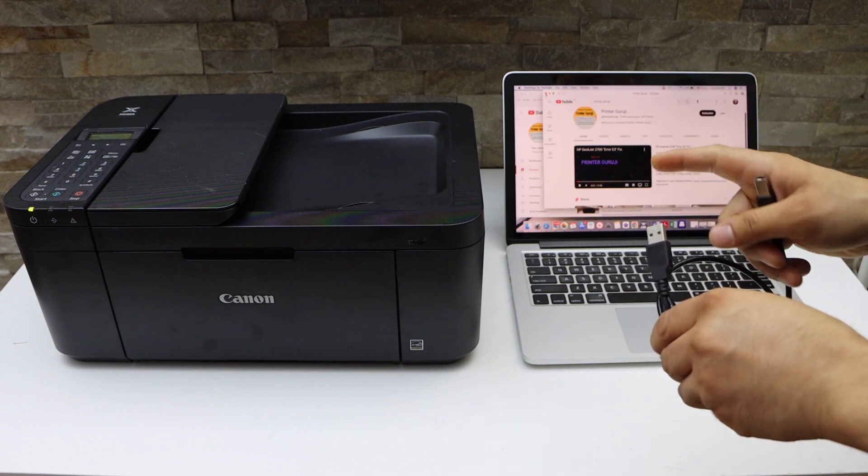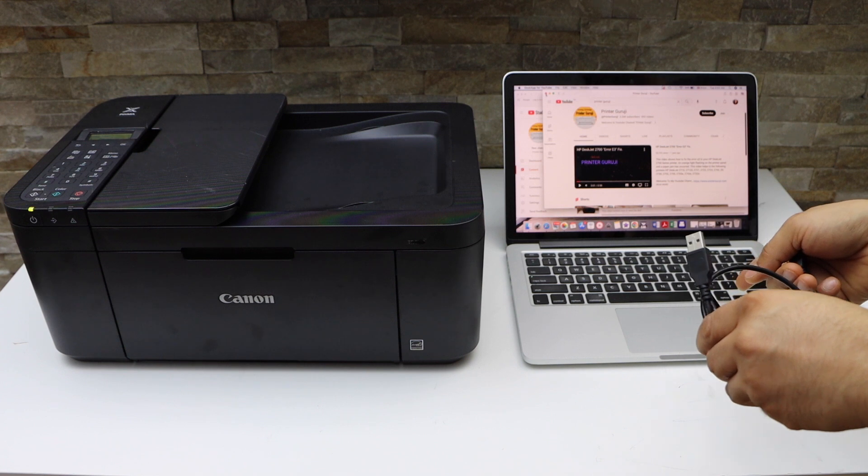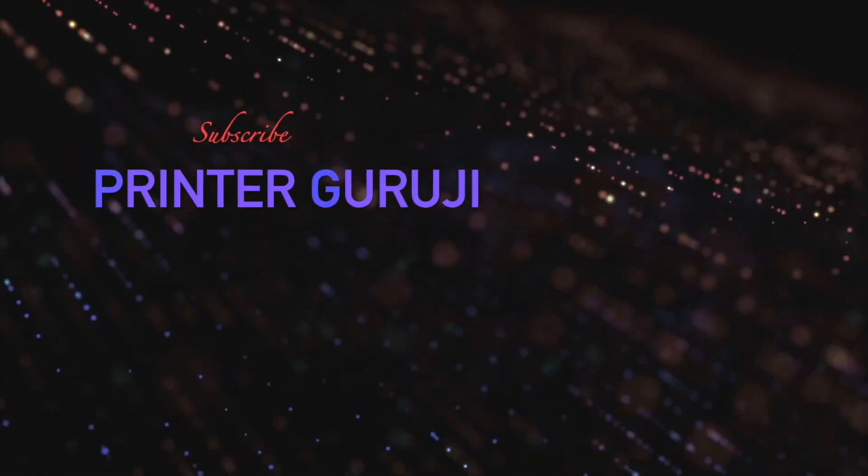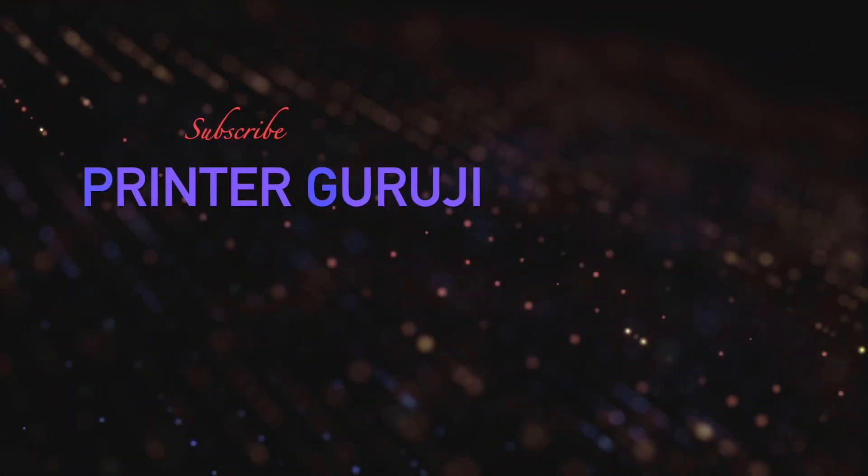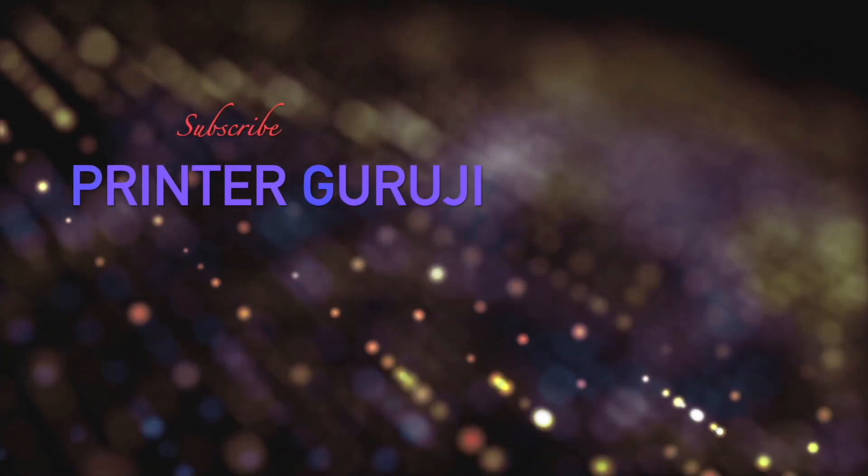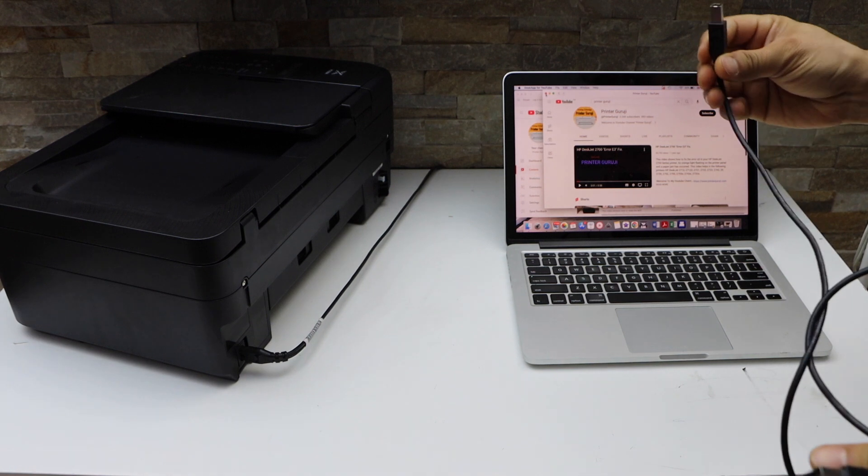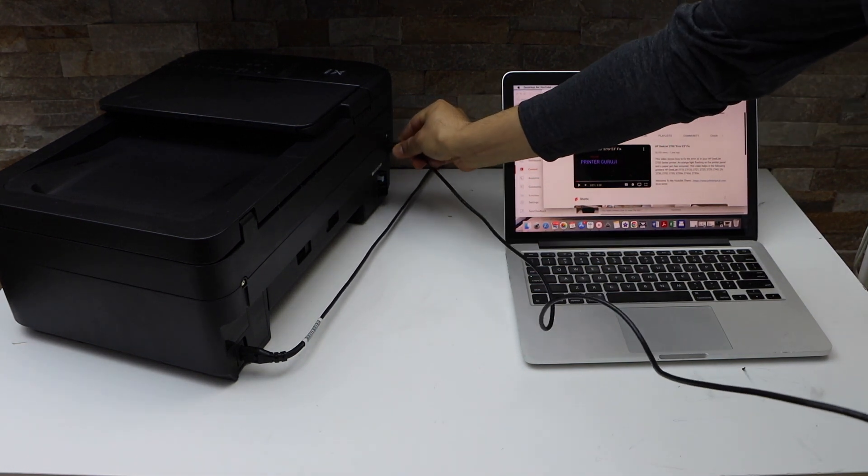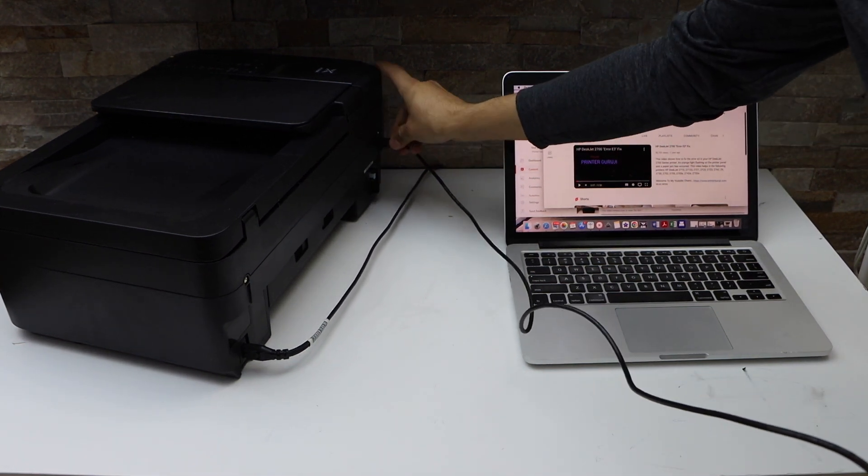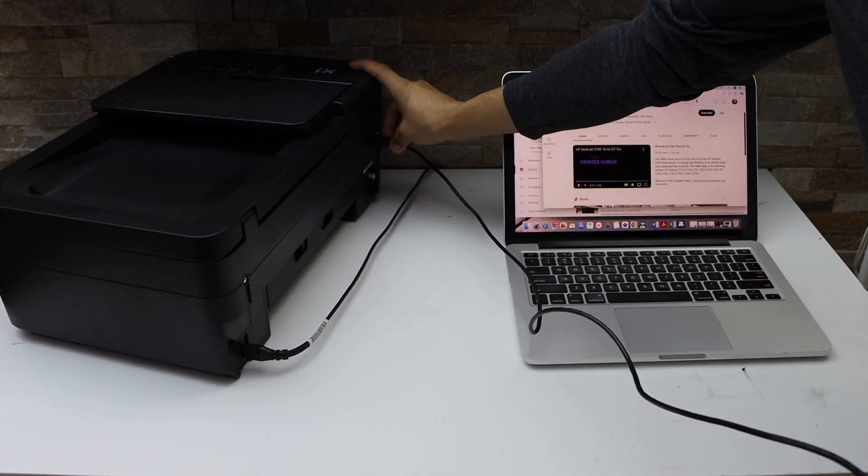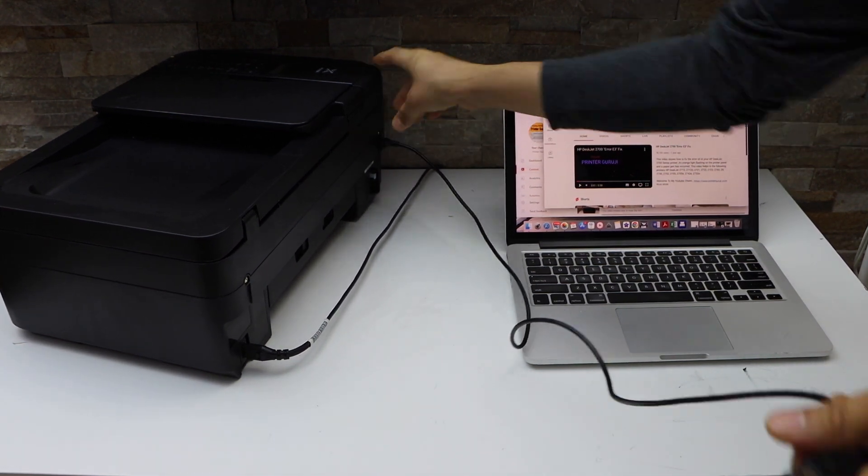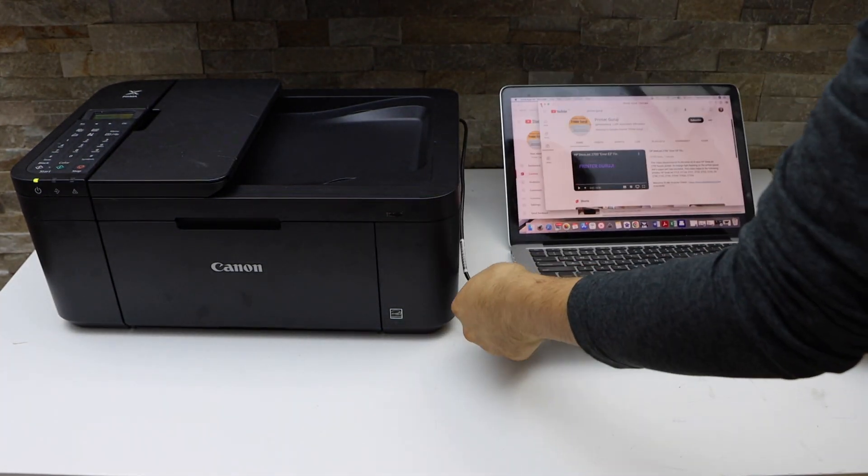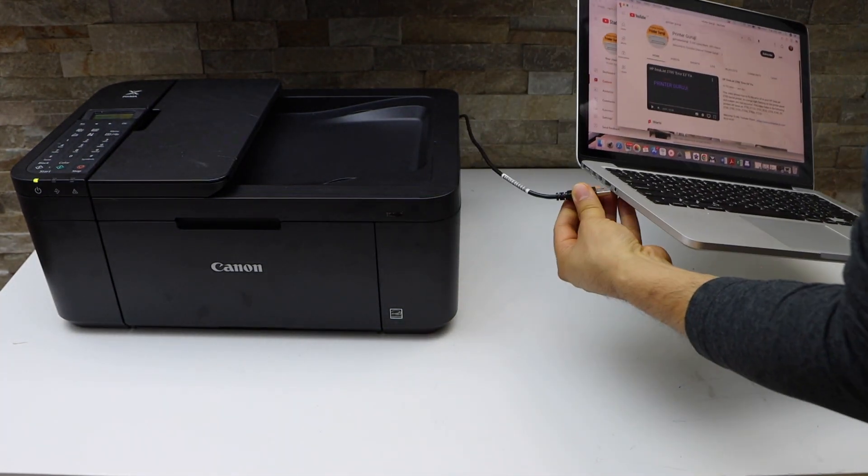Connect one end here and the other end goes to your MacBook or laptop.